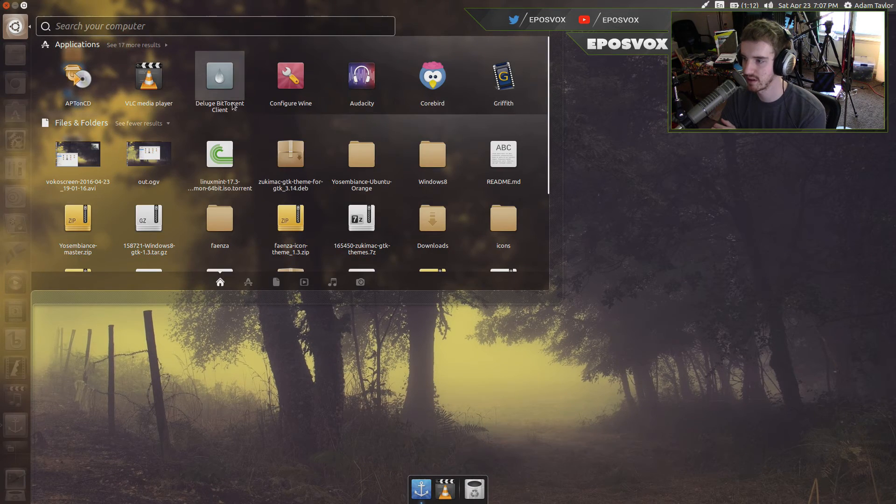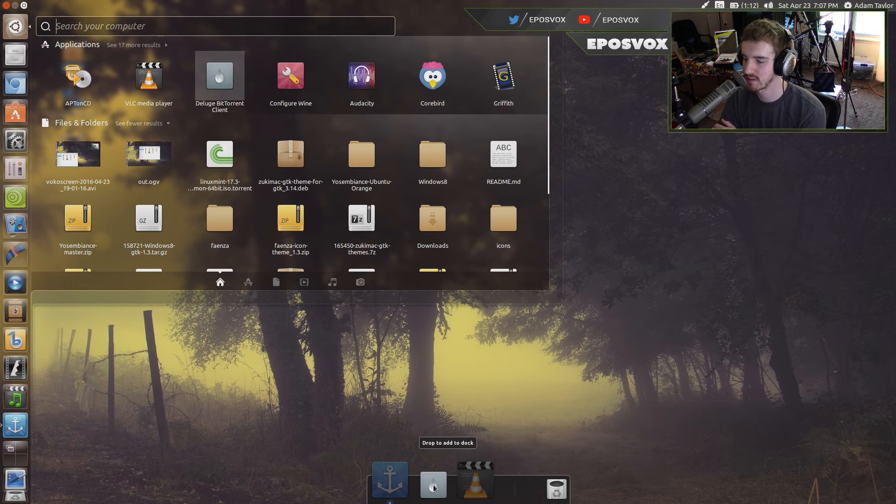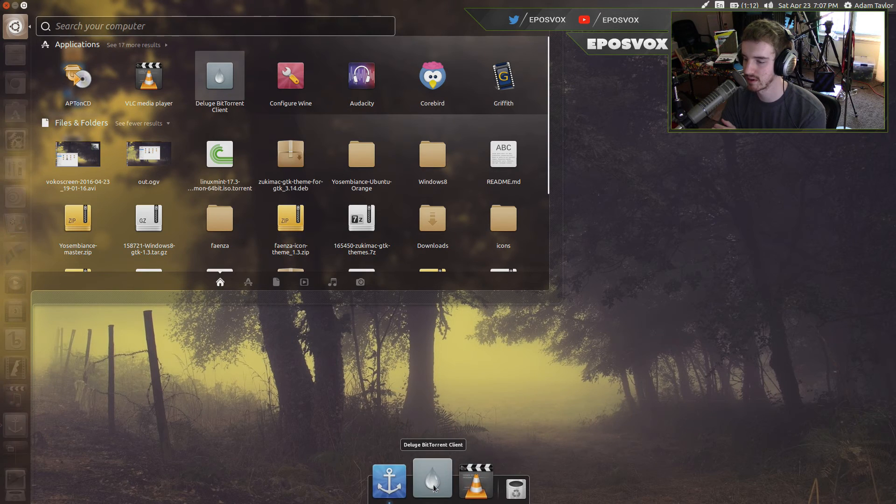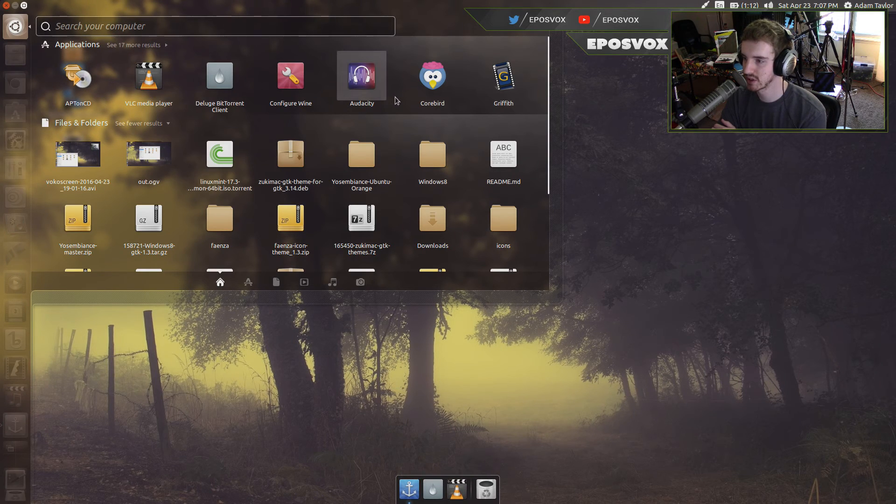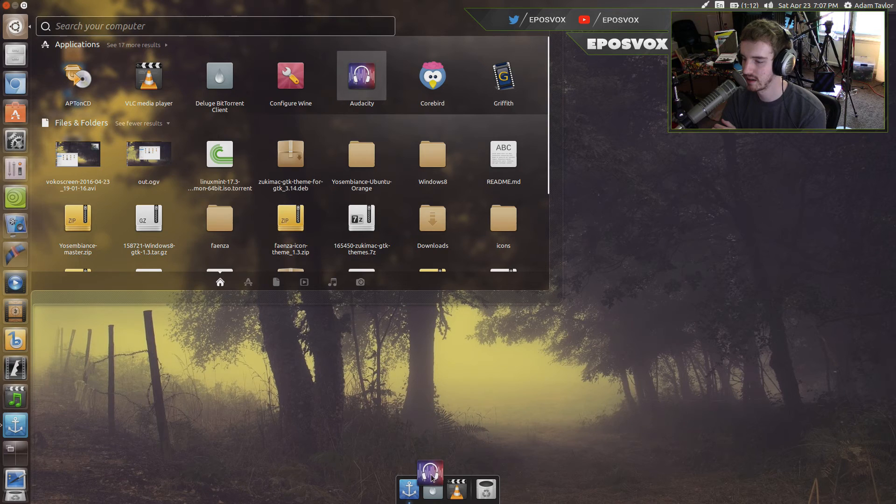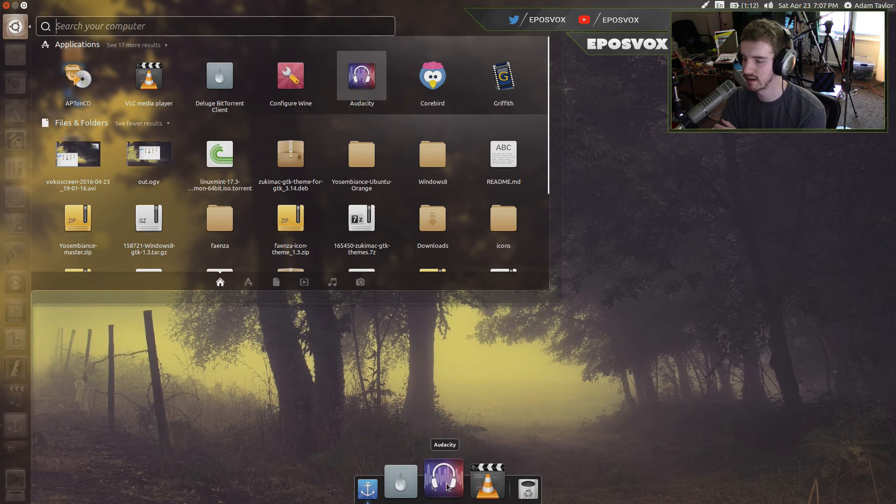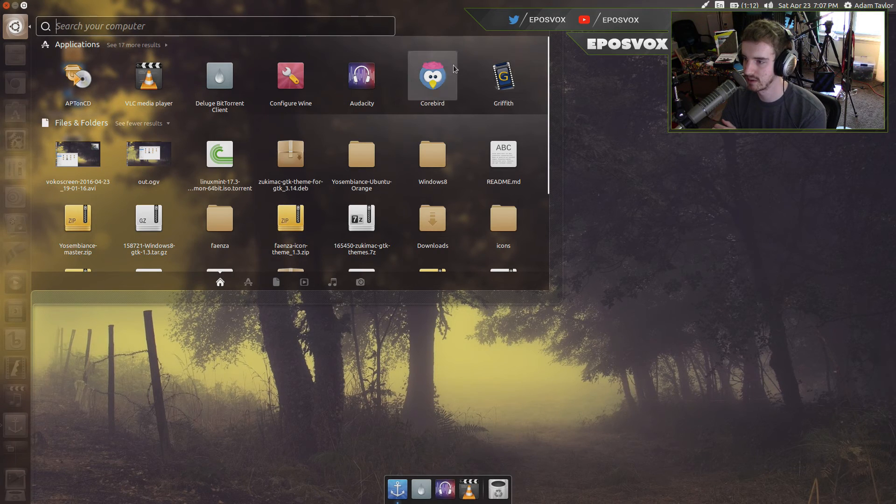Sometimes it wants to be a little difficult because Unity's Start menu wants to be difficult. There we go. So just kind of wait until it says drop to add to dock, and then it will do it.